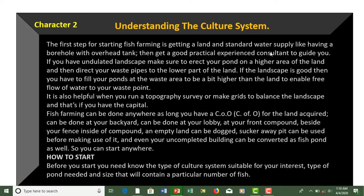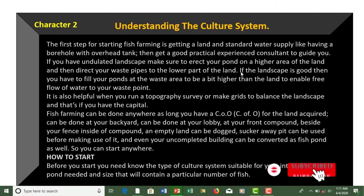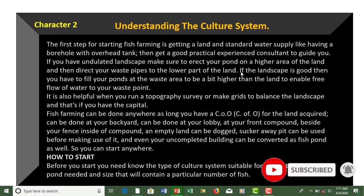To get a professional practical consultant that will give you what you want, always contact Grantskills International. Or you can also handle whatever you want to do after undergoing this class. But if you still need more hands, you can contact the platform. If you have undulated landscape, make sure to erect your pond on a higher area of the land.